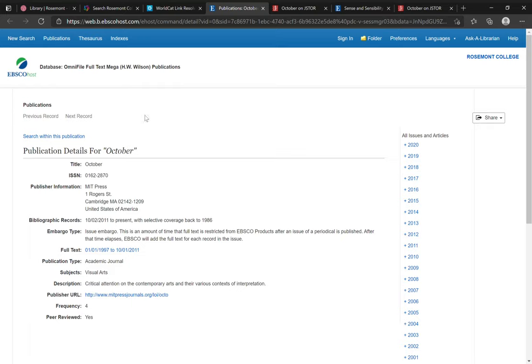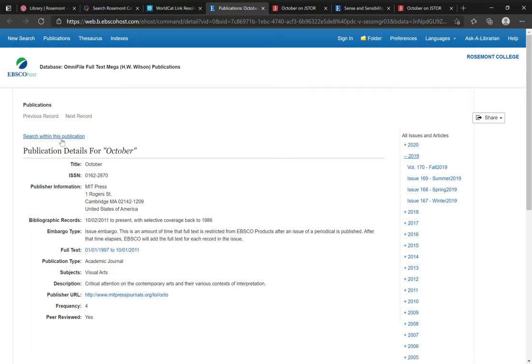EBSCOhost looks different than JSTOR, and they will look different from journals hosted on individual publisher pages or in other databases like Nexus Uni. But generally speaking, all of these will give you access to the back issues of the journal in question, where you can browse or search.